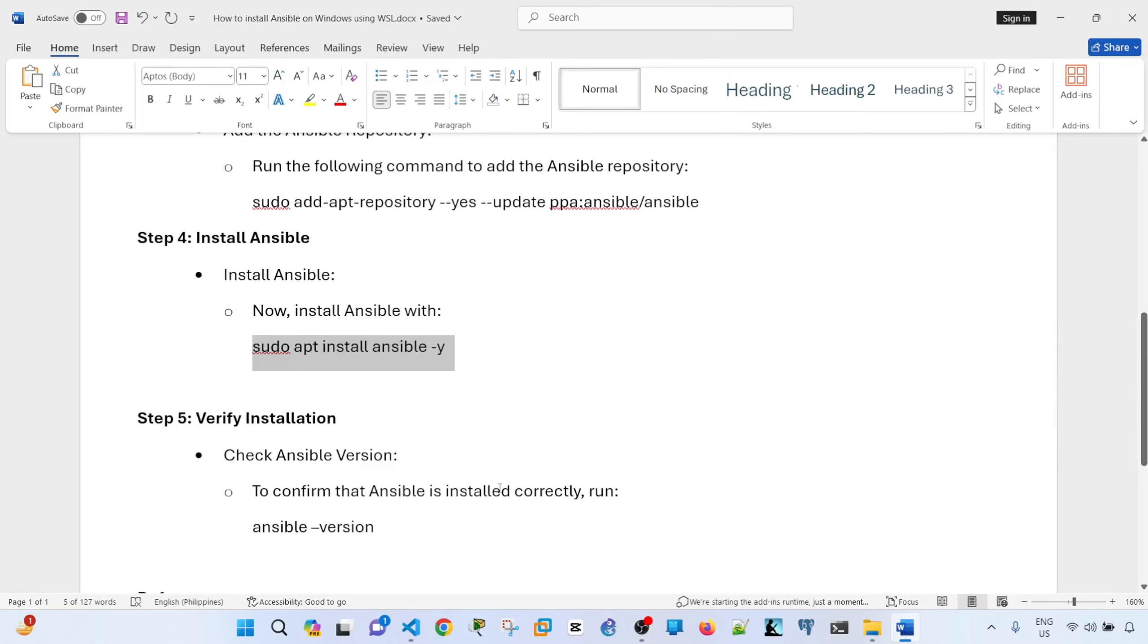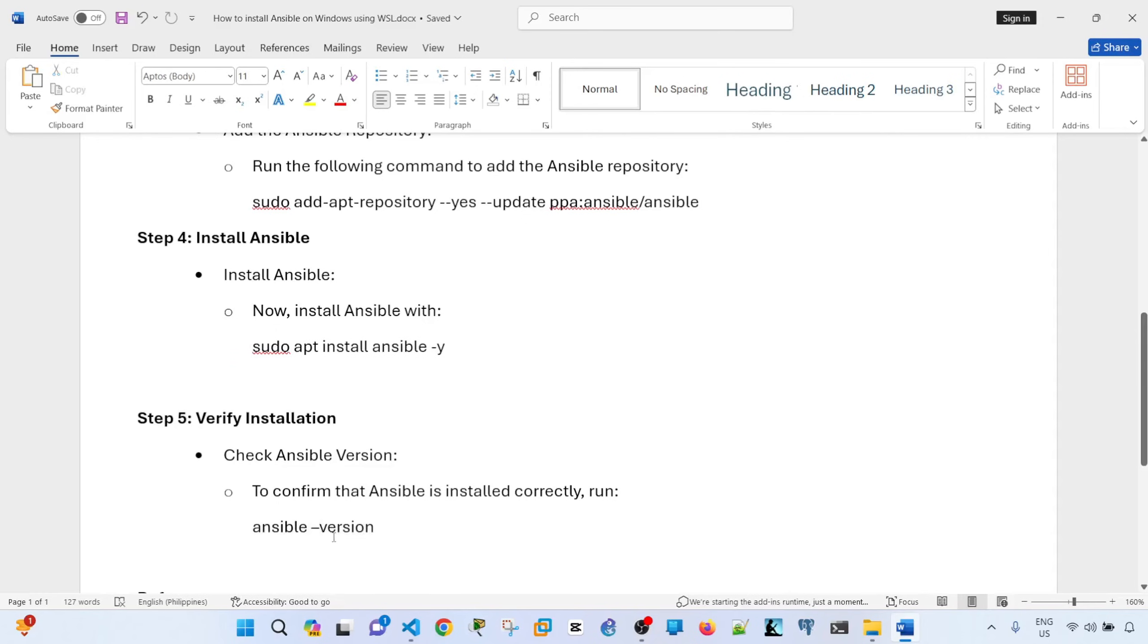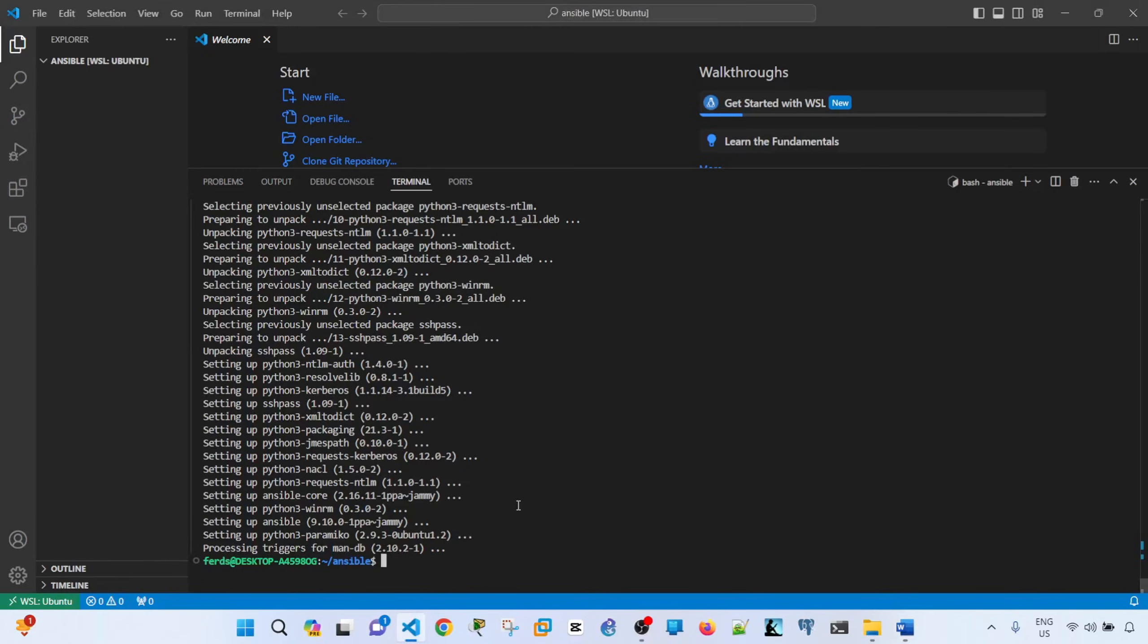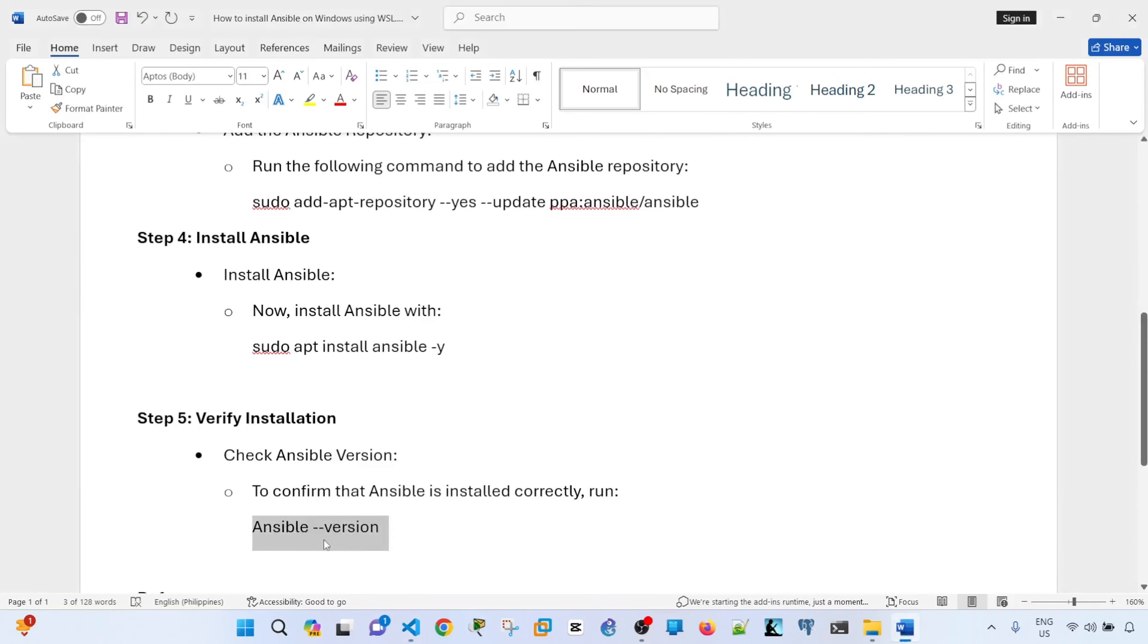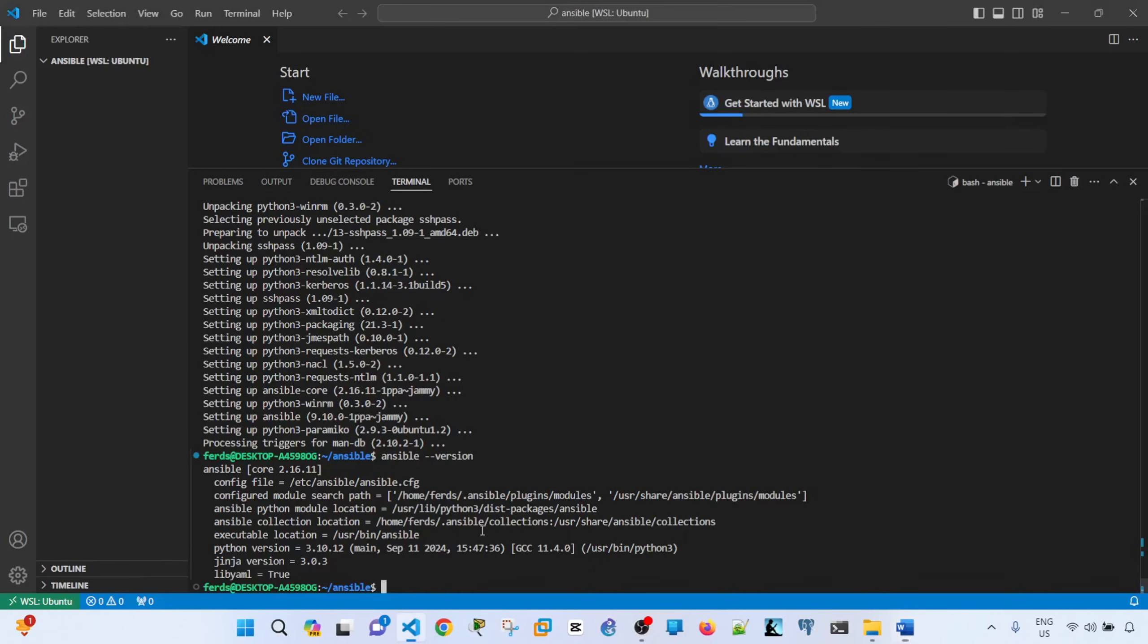And to verify that Ansible is successfully installed or installed correctly, you can run this command. Ansible dash dash version. Okay, so we see that Ansible is installed and we also see the Python version here.